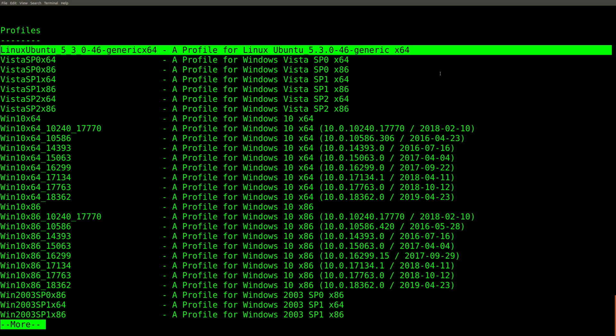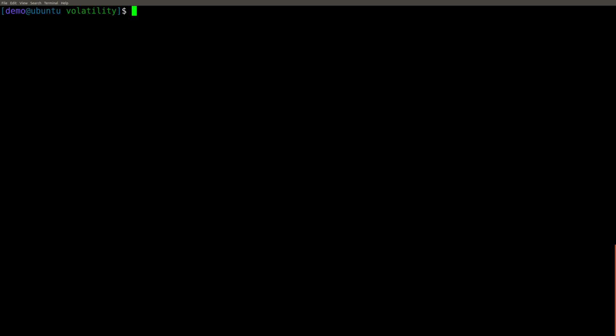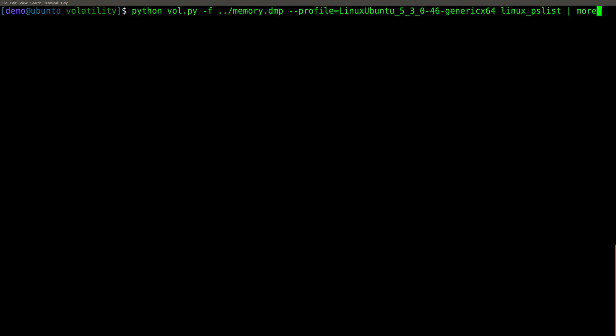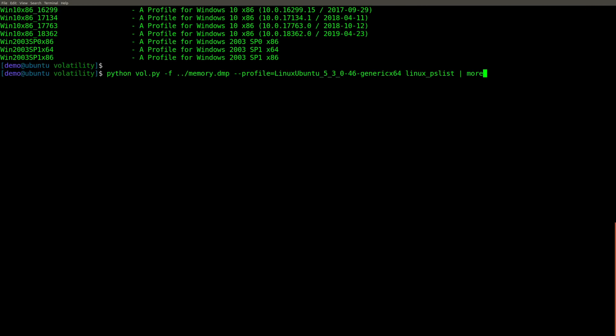So at this point, it's a piece of cake. We simply run Python, vol.py, we point to our memory dump, we specify the profile, which I've copied to the clipboard, so I don't have to type it in. And now instead of something like PSList, we're going to use Linux underscore PSList. Yes, they are prepended with Linux underscore.